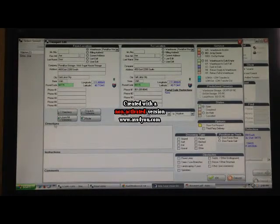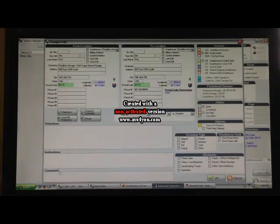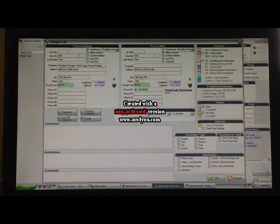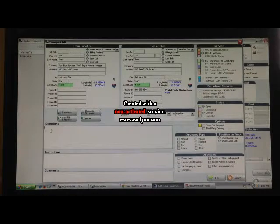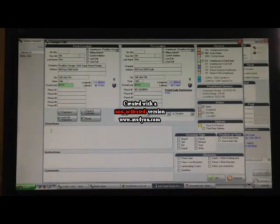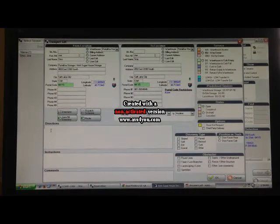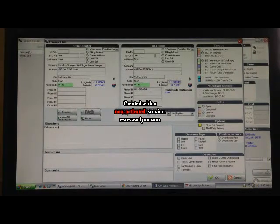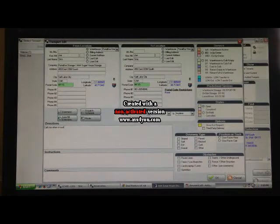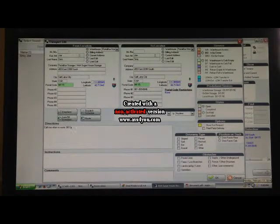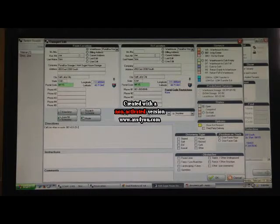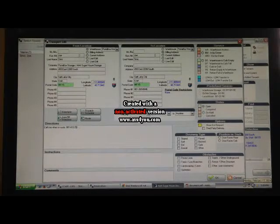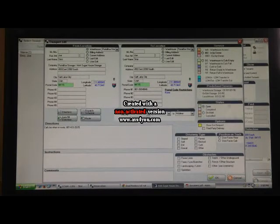Then over here, there's a section that says directions, instructions, comments. We do not use instruction or comments so do not use those. You put all messages to the driver in directions. So you would type in here, call Joe when en route. And say it's a different phone number. So we put in the different phone number here. And then the driver will have that information when he needs it.